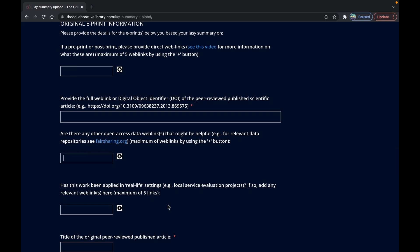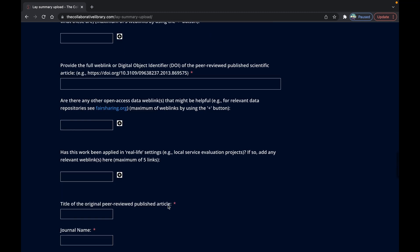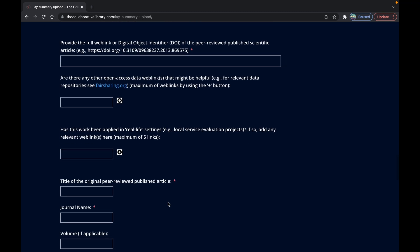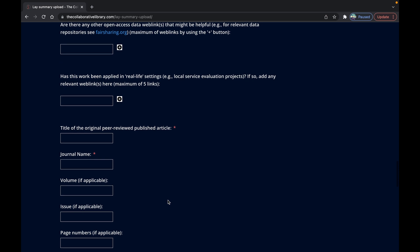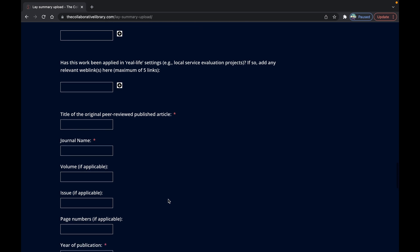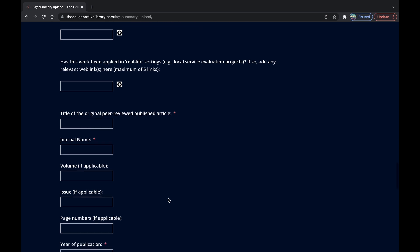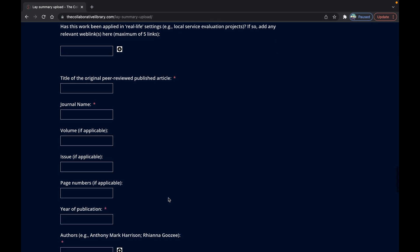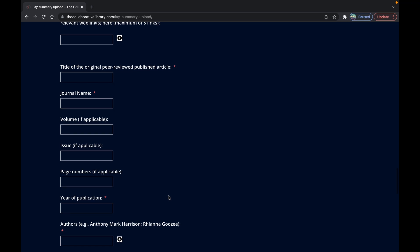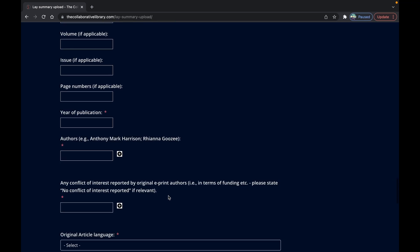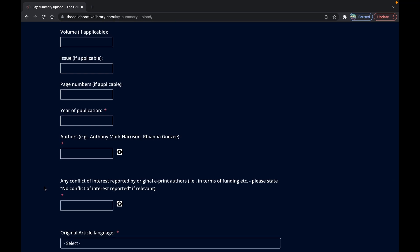Below are the details of the peer-reviewed published article. Within the article you can look back to see if there was any conflict of interest reported and provide a brief description of these conflicts here. Otherwise say no conflict of interest reported.